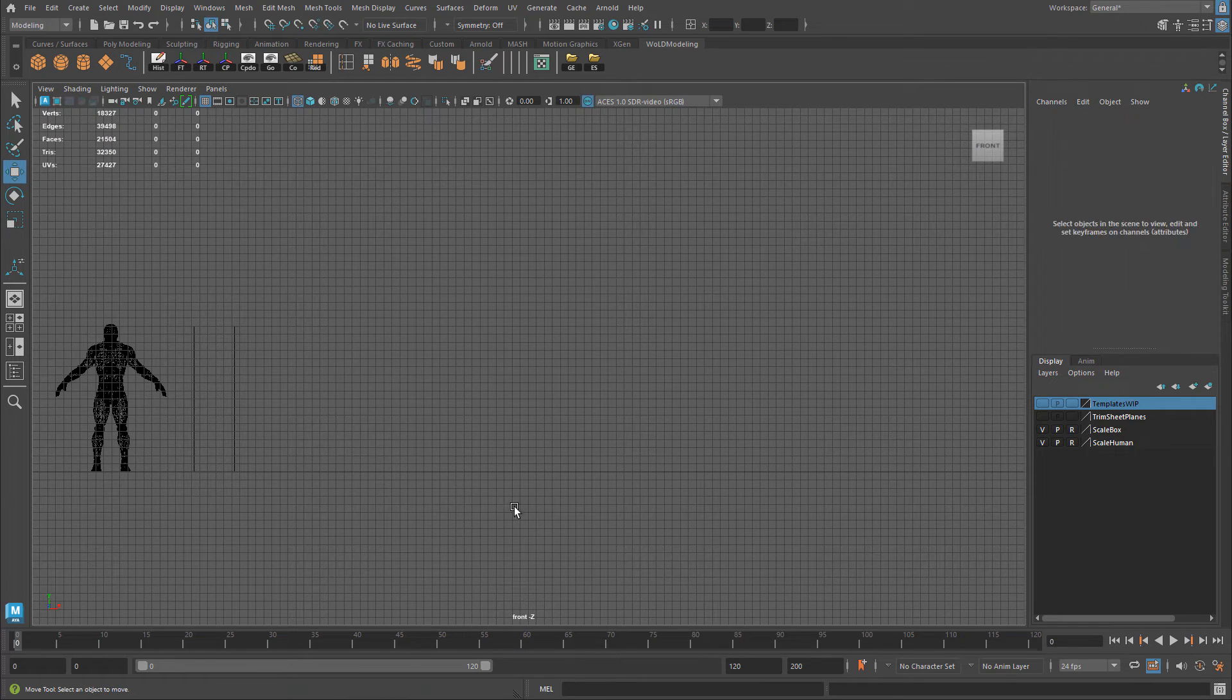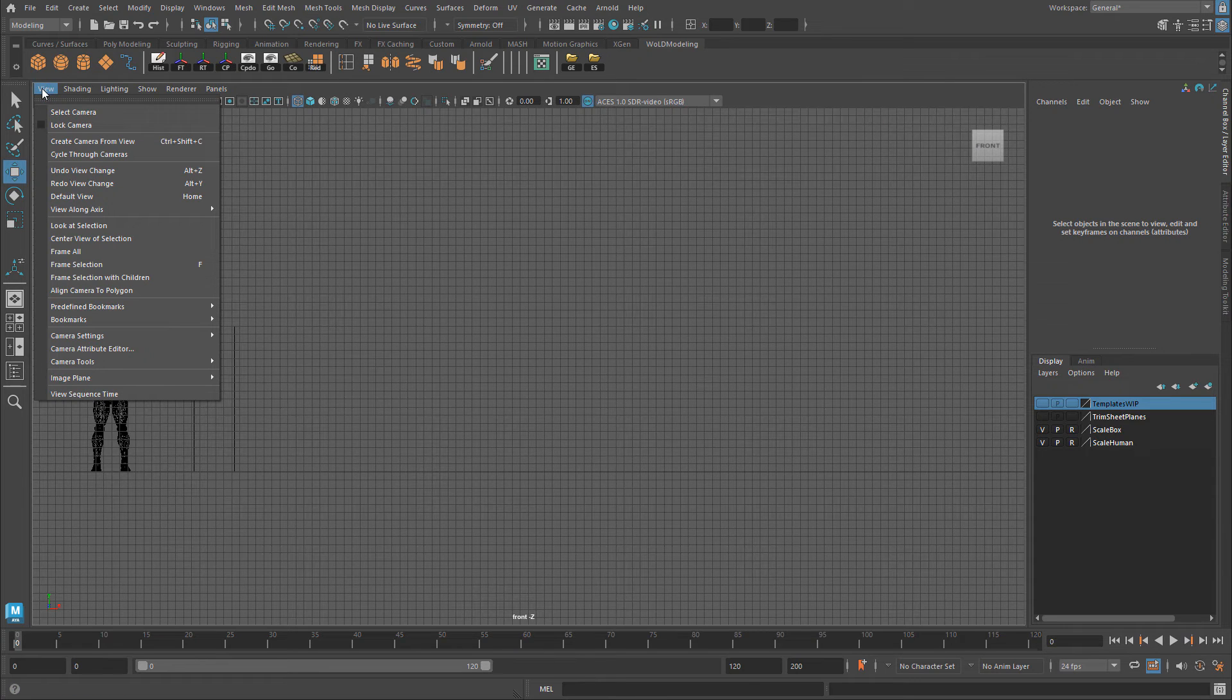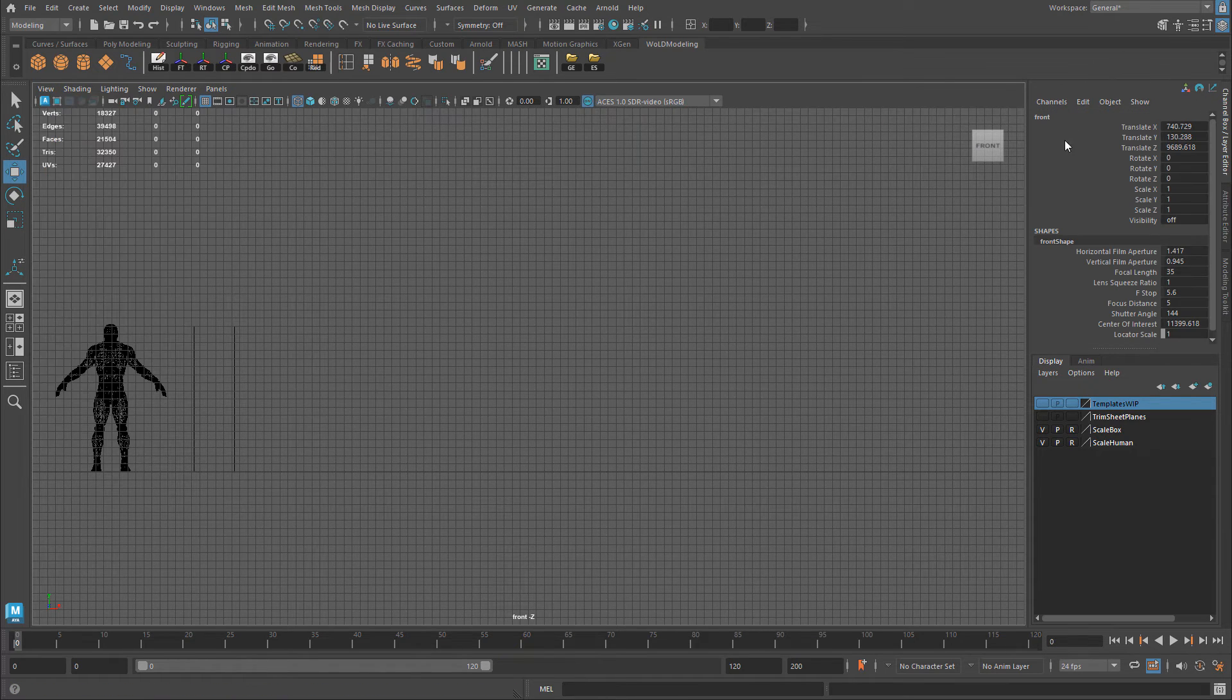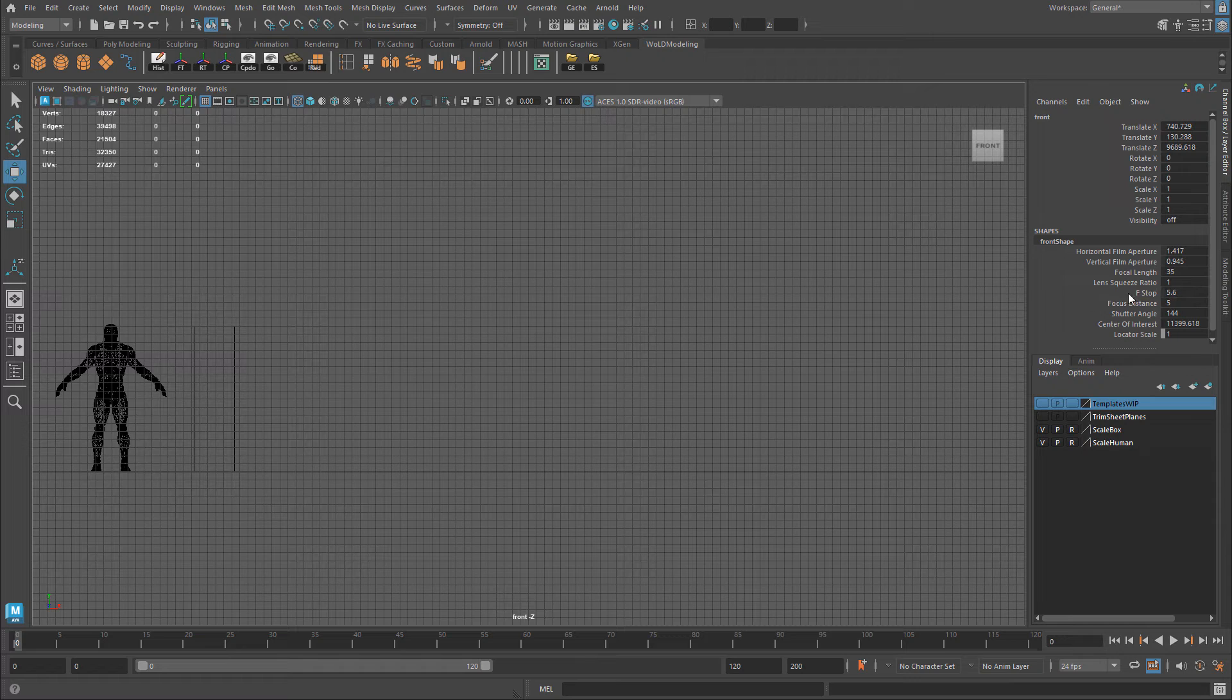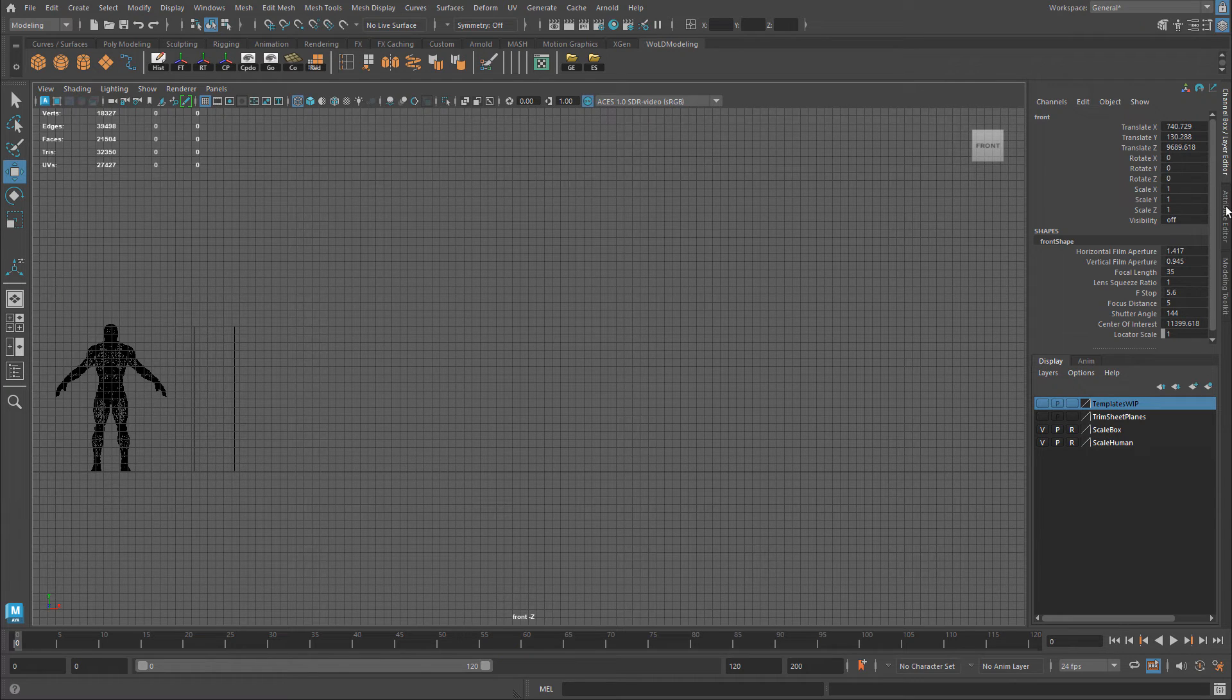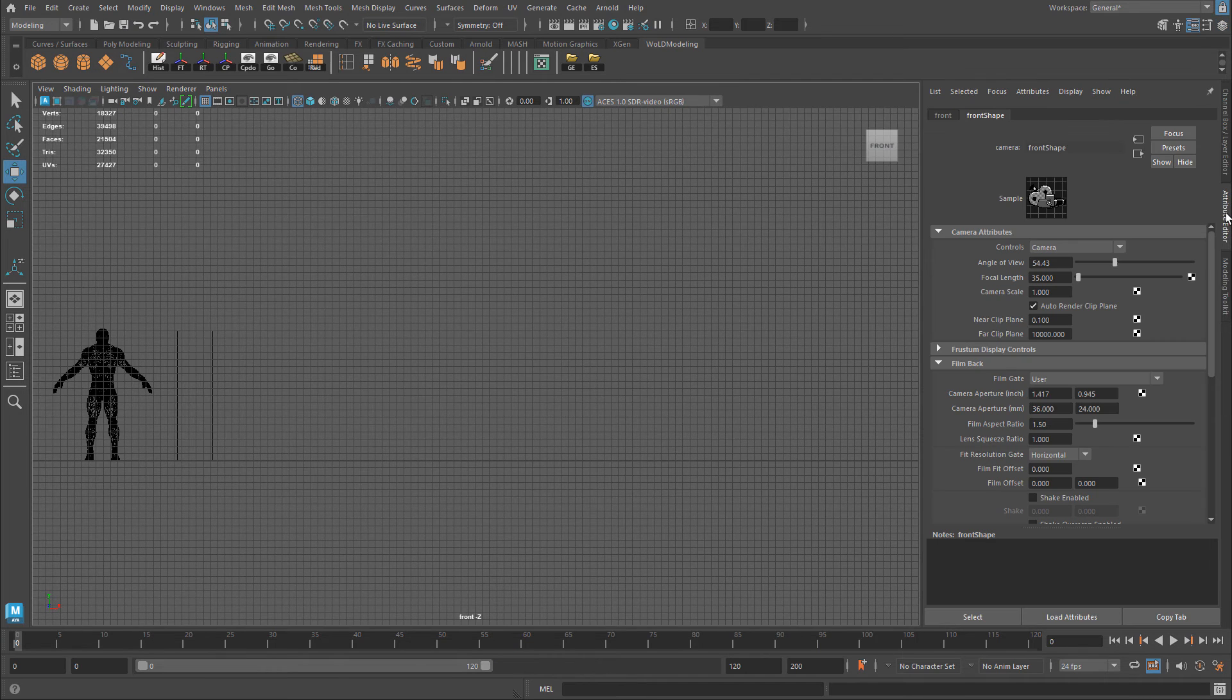So now that I have my camera selected for that front view only, you'll have the properties for the camera pop up inside the channel box. I actually want the attribute editor. So I'm going to press CTRL A or click on this icon on the little tab right here.